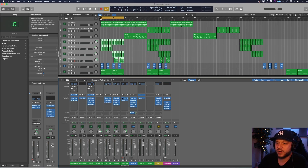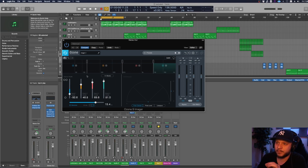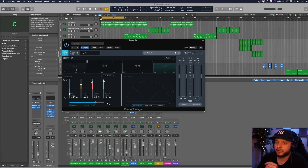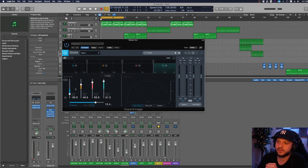Another tool I use is on the stereo bus — where all individual tracks get fed into — called Ozone 9 Imager. It's an imaging tool that enhances the stereo field with great controls that let you be more granular about which frequency bands you want to widen or make more mono. I always make sure my bass sounds are in the middle. I cut the frequency spectrum from lows, low mids, mids, high mids, to highs into four sections.